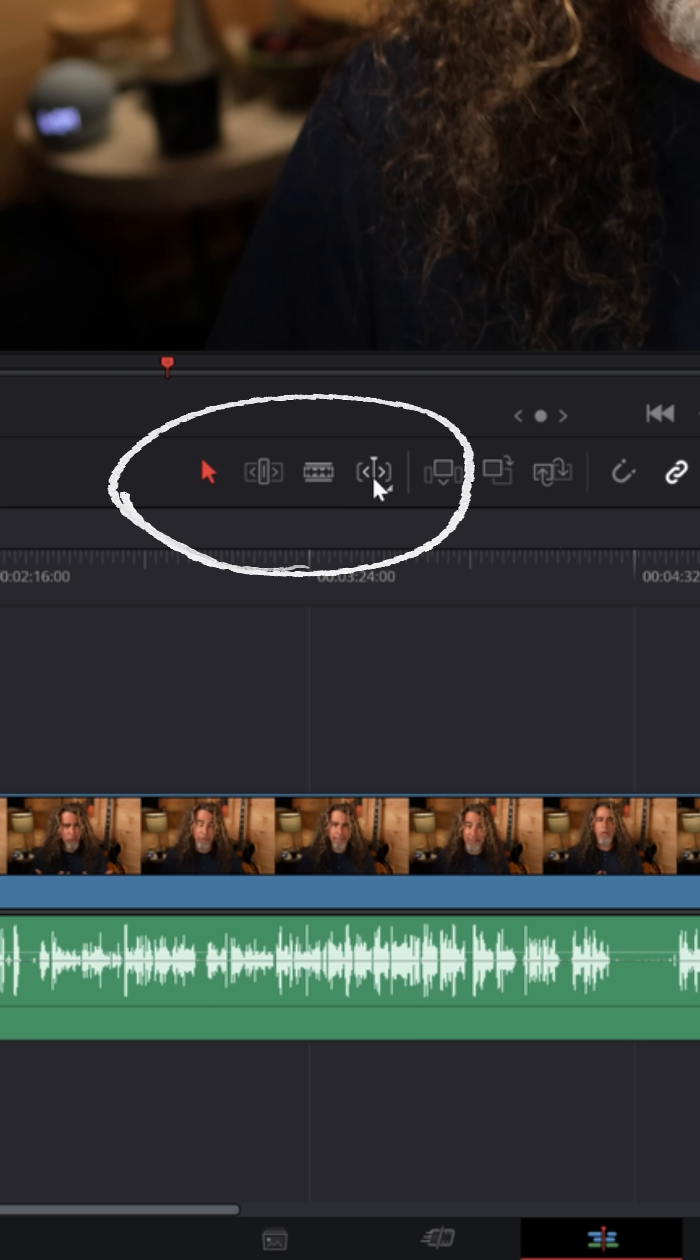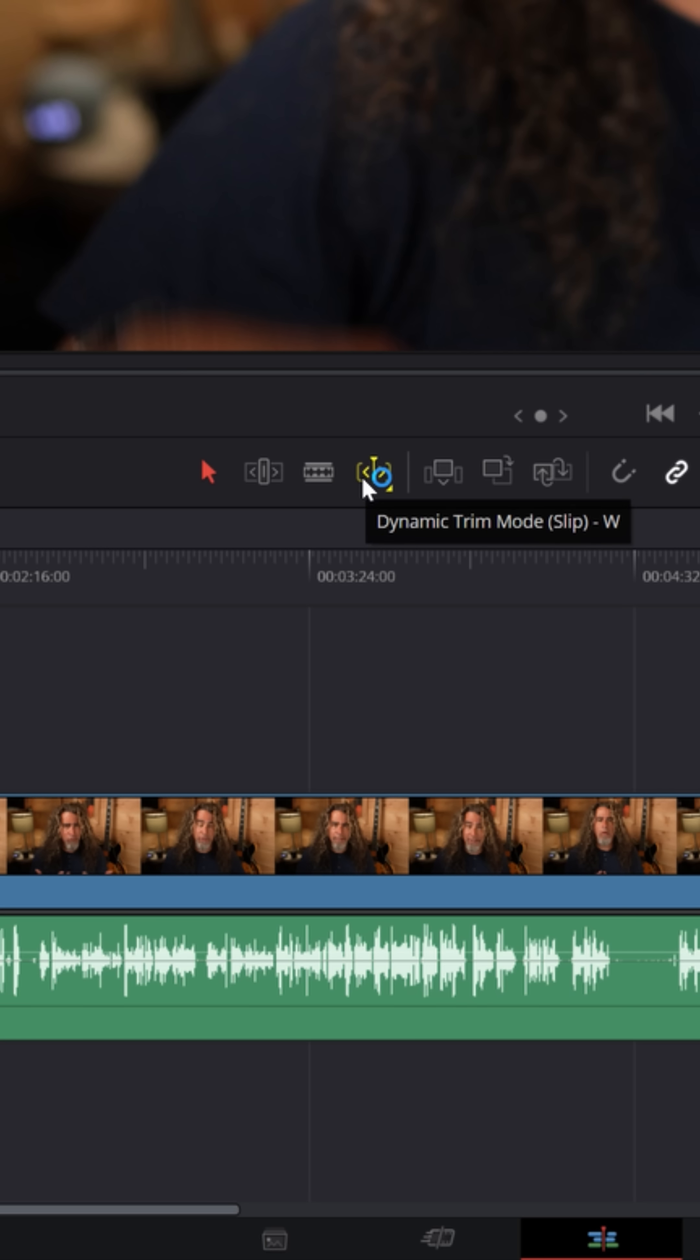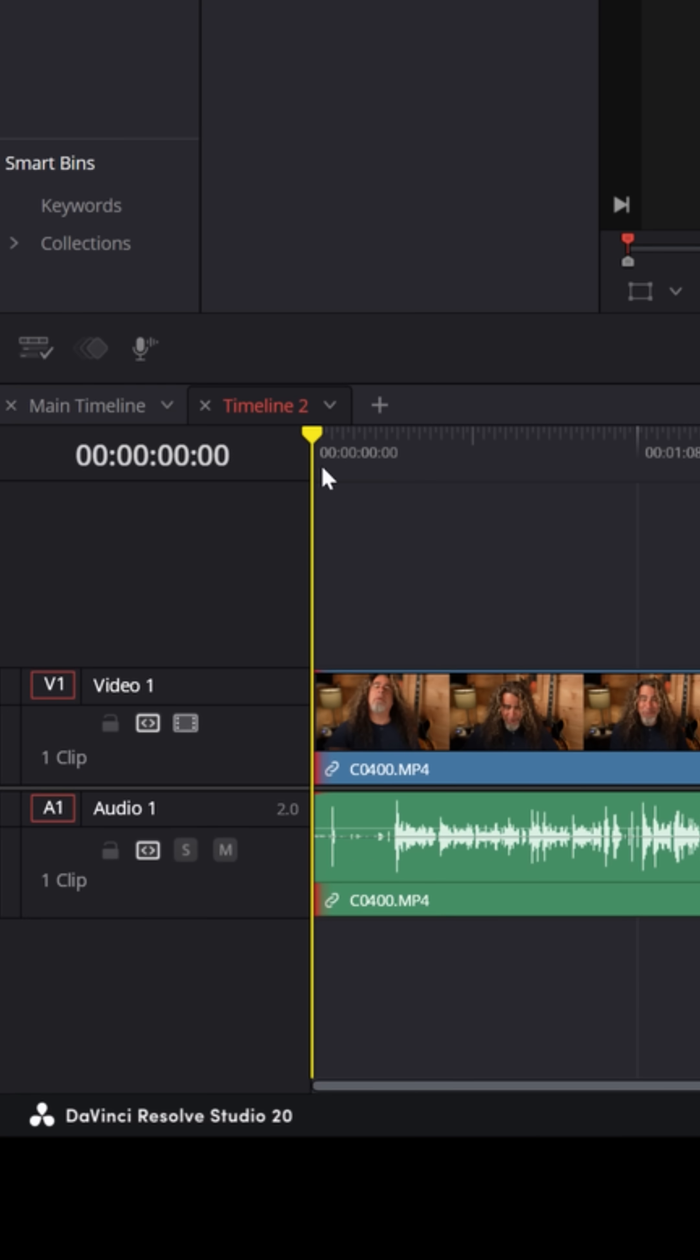But there's a fourth mode called dynamic trim mode that when you select it, it seems to add on top of the other mode, not switch from it. And it does weird things like it turns your playhead yellow and moves it to a completely different spot in your timeline. Let me show you why.